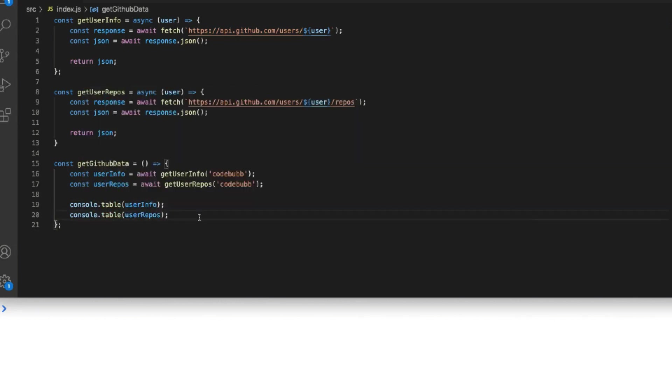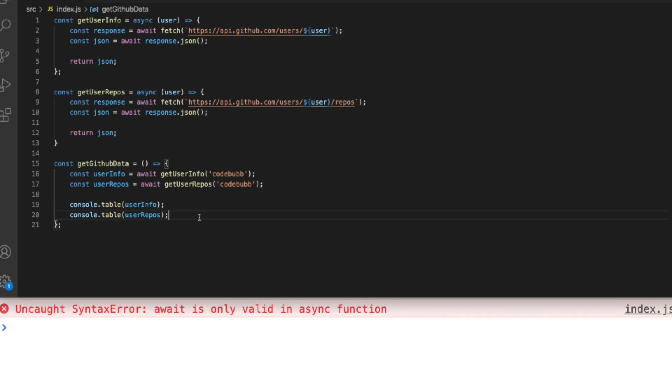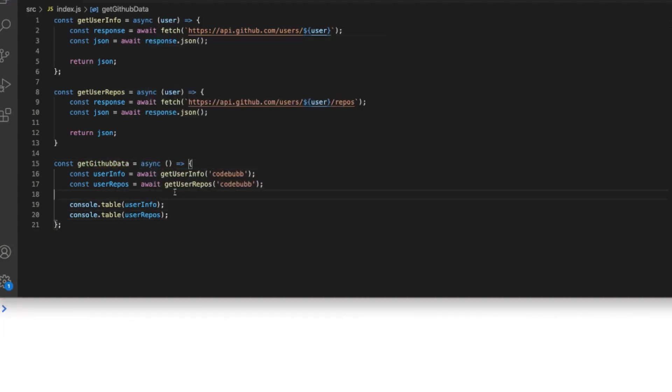But if we were to run this code as is we'll actually get an error and you can see from the result in the console that we can't use the await keyword unless we've prefixed our function with async. And this goes for the global scope as well, you can't use await outside of a function.